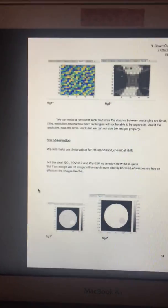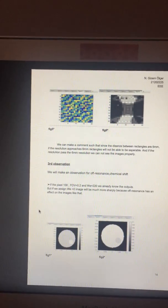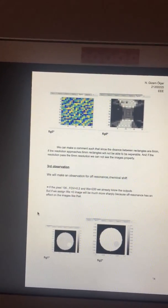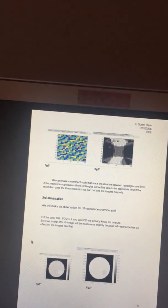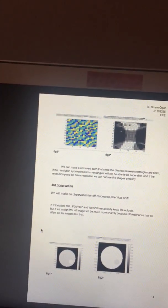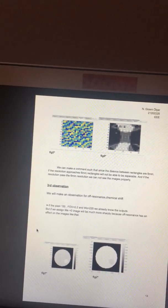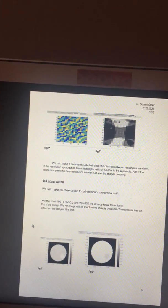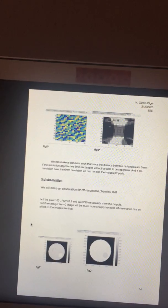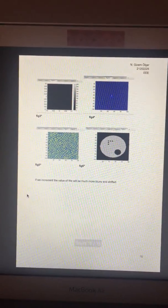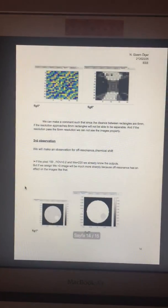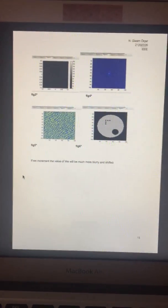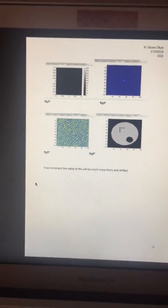Our last observation is related to off resonance, chemical shifts, and VE. The object without VE can be seen sharply. And if we increase VE, the image will be blurry. You can analyze the solutions from the report.